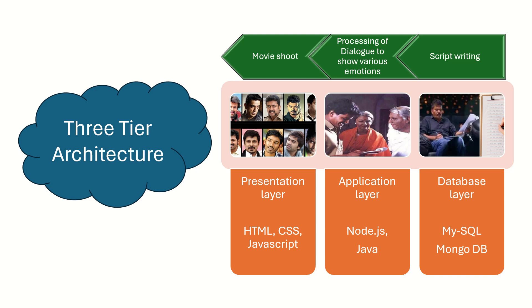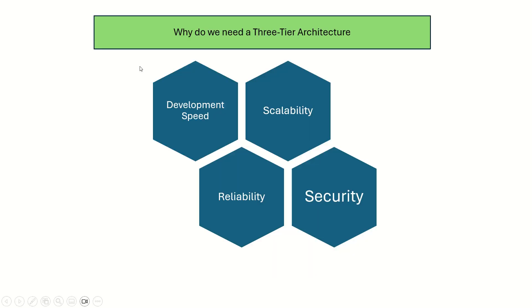Till now we have seen what three-tier architecture is. Let's now look at why do we need such an architecture. It is because of four reasons: development speed, scalability, reliability, and security.